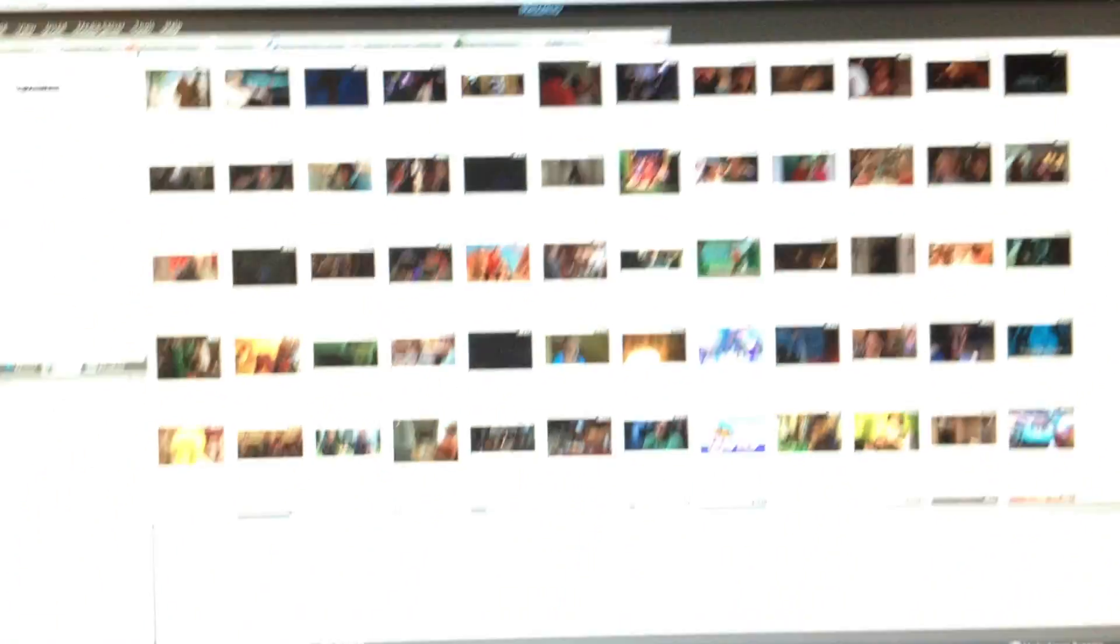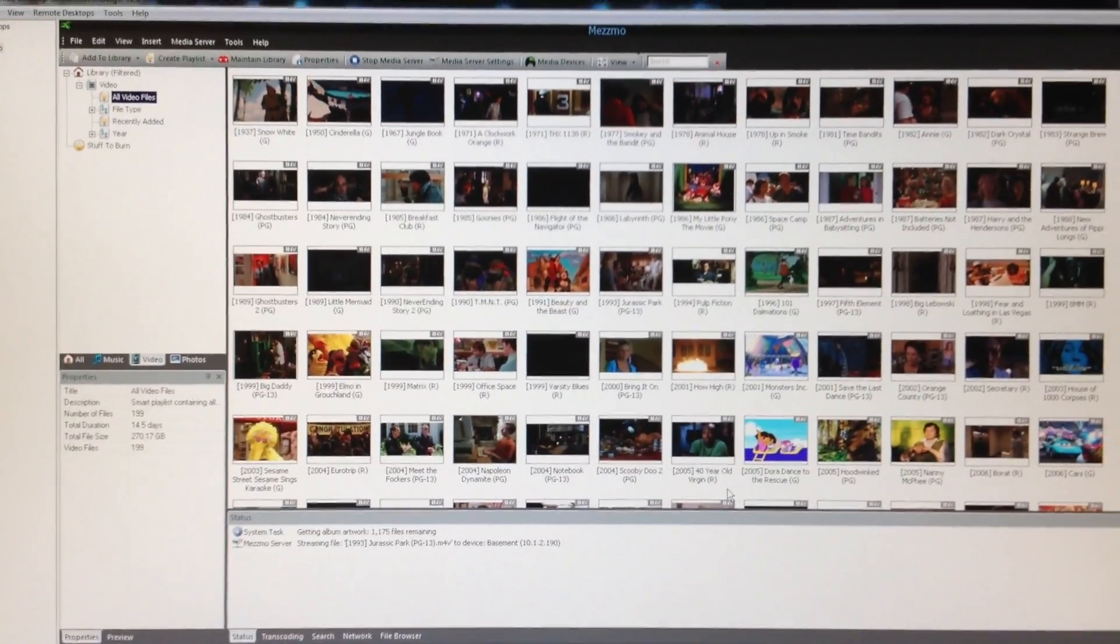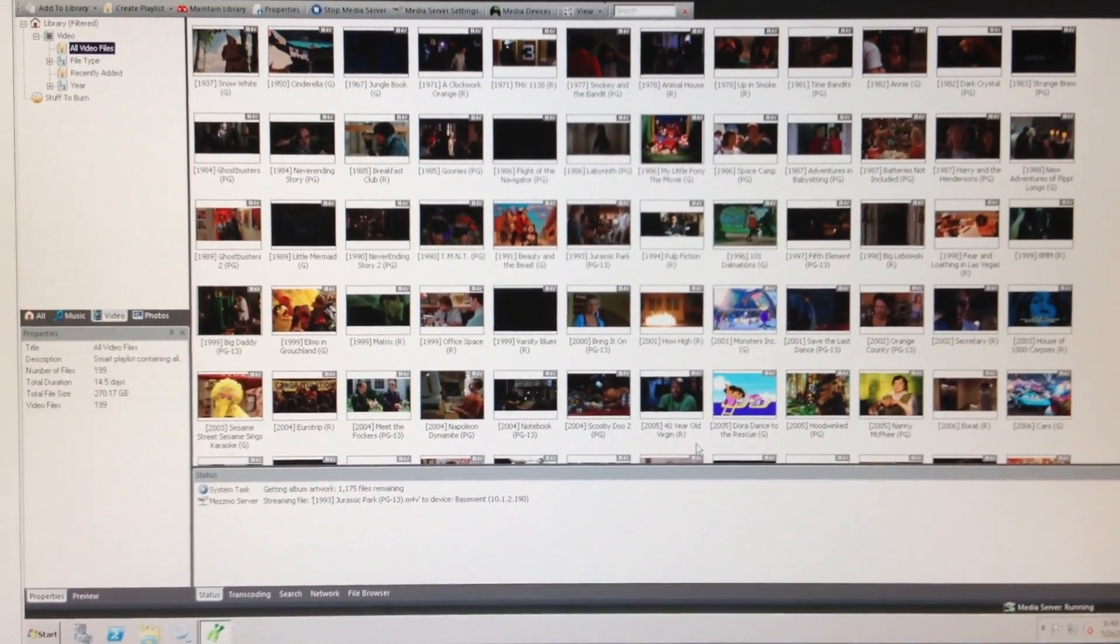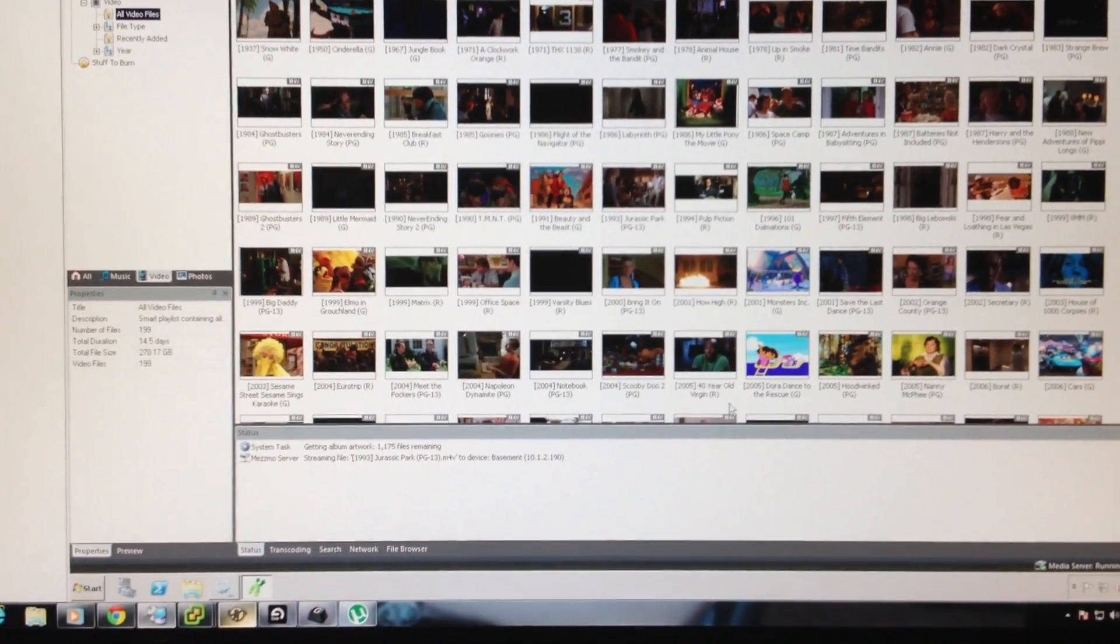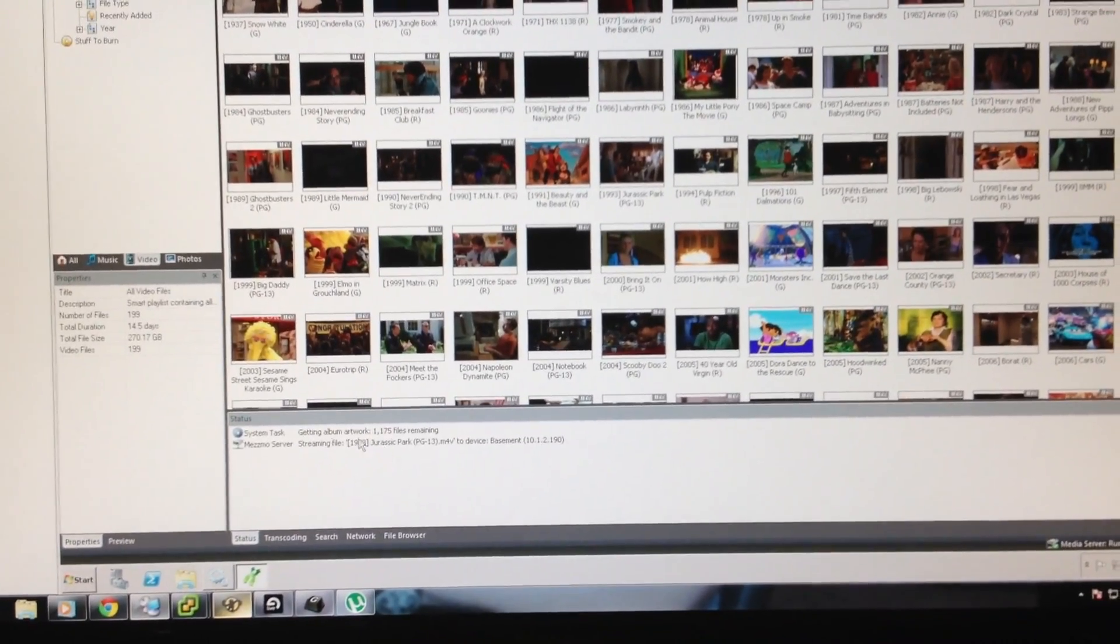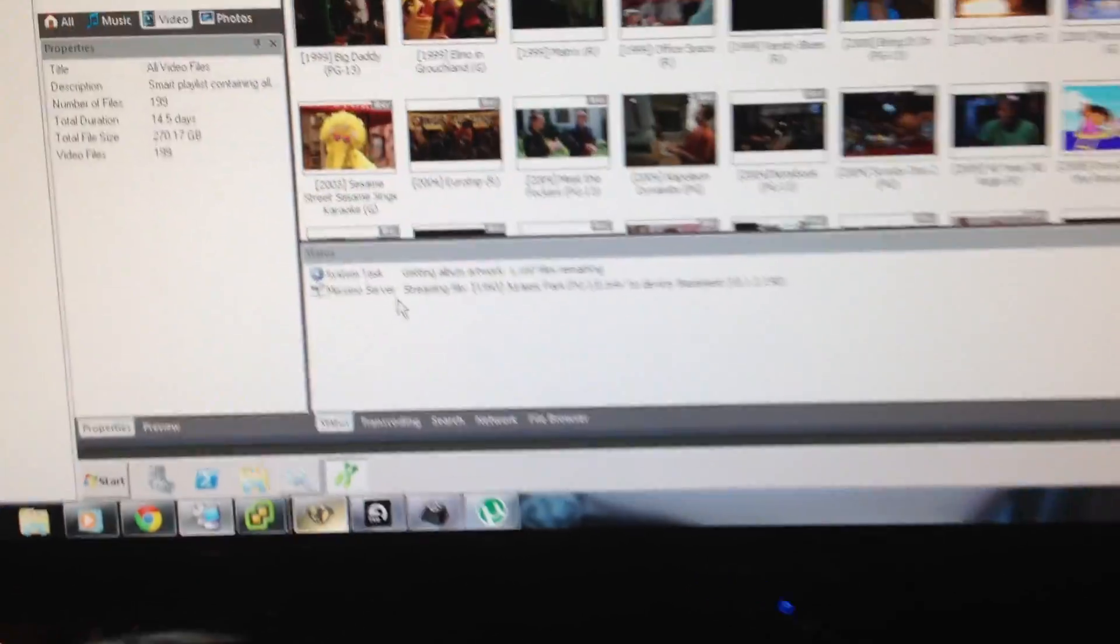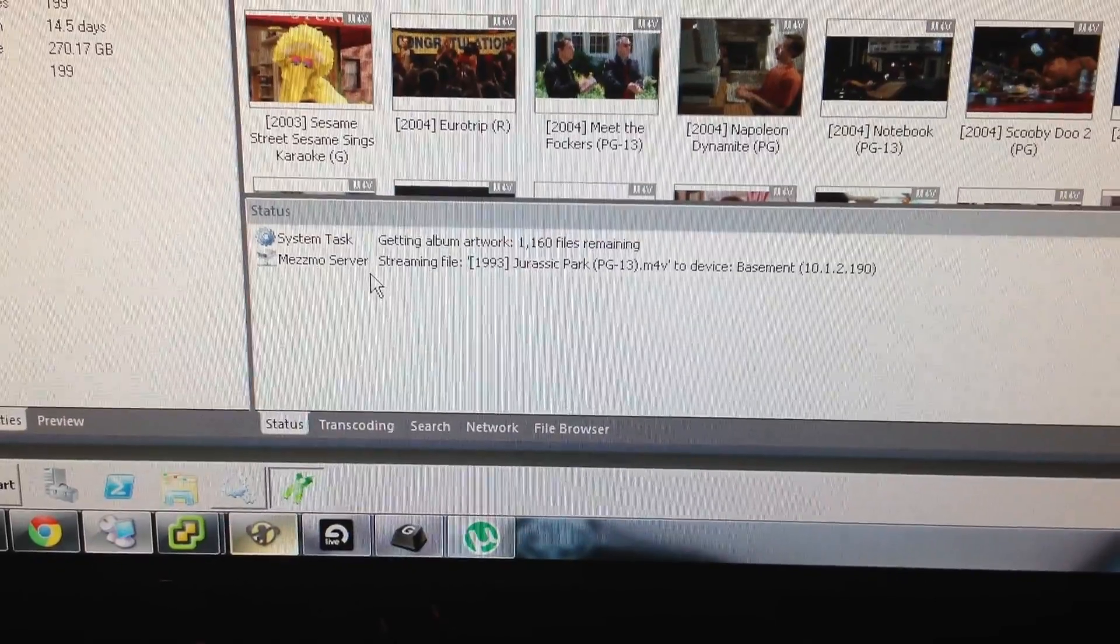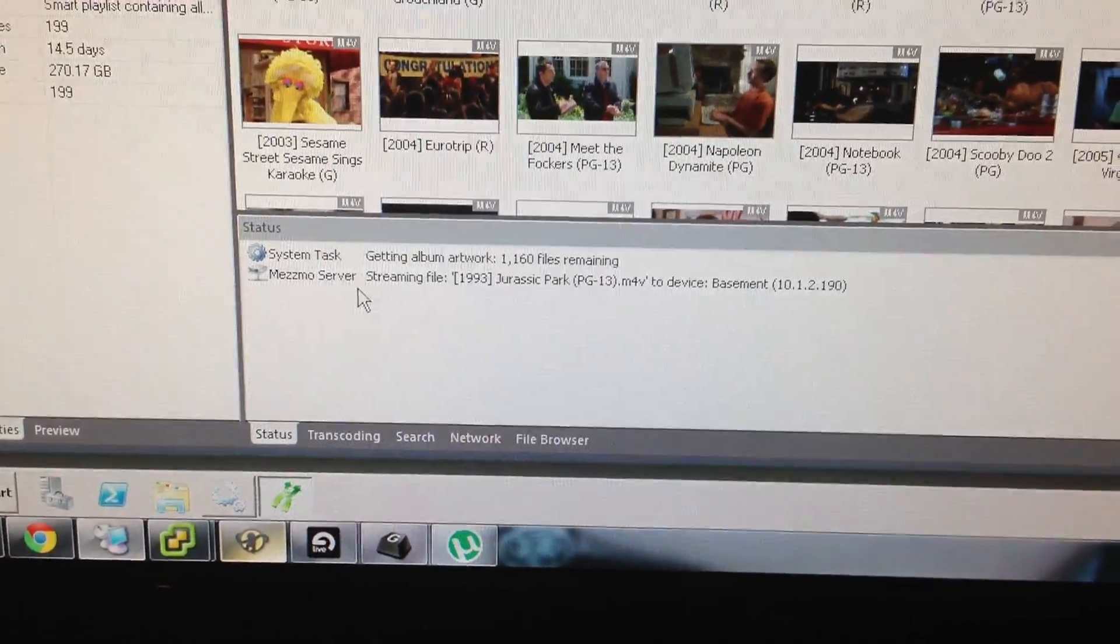So I don't know what it is, but even in the latest version of Mesmo, the Hopper Joey profile seems to fail. I don't know what it's doing, but it's not working right. And the generic NTSC seems to work OK, but I find it transcodes a lot of things that it doesn't need to.